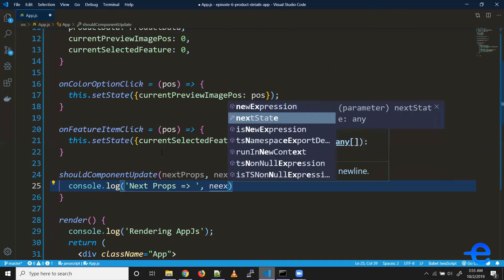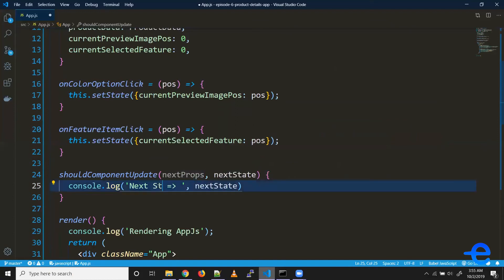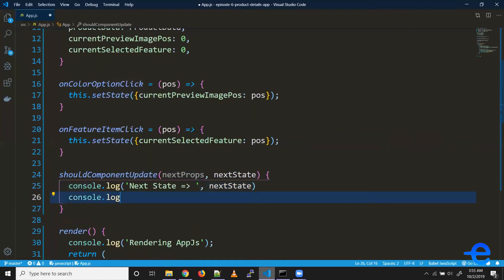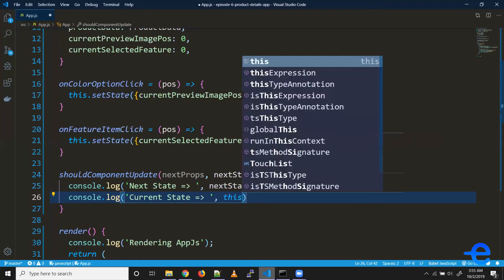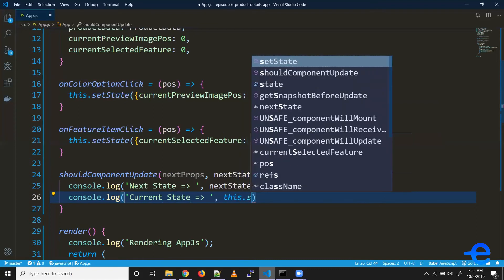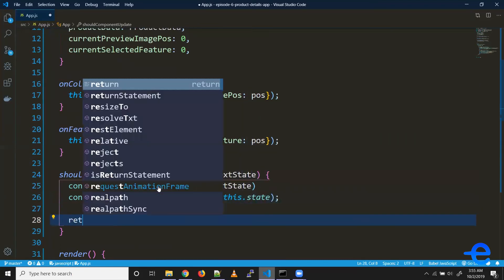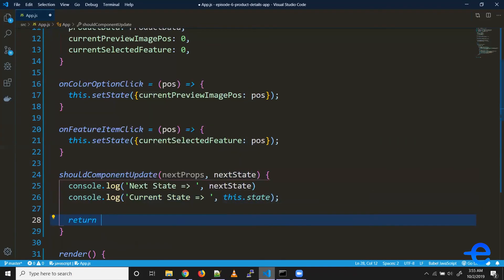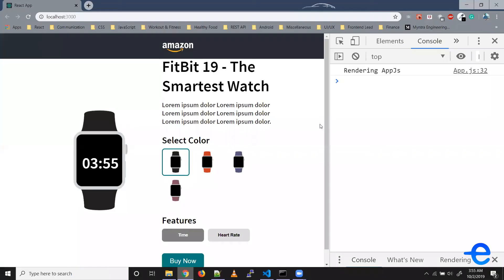So that would be this.state. For now, let's just return true. So coming back to our browser, so now when I click on this red one.